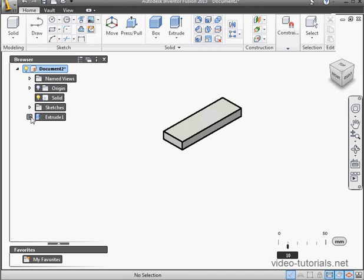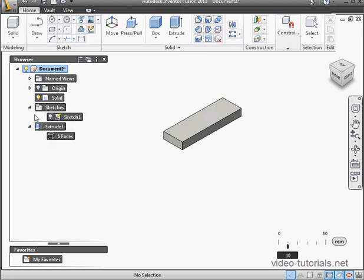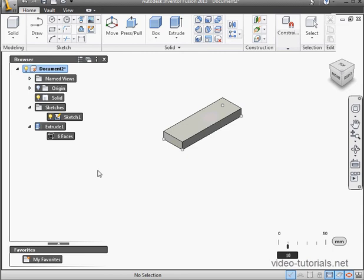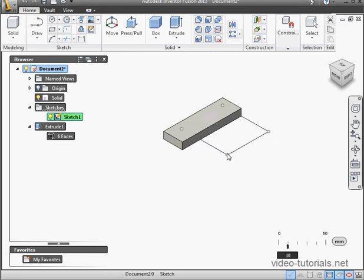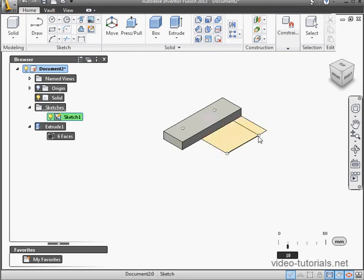Let's take a look at the browser just to see how it's structured. Here's the node for the Extrude, but the sketch is in a different folder, so they're completely independent entities. In other words, the solid and the sketch, they're not linked together.